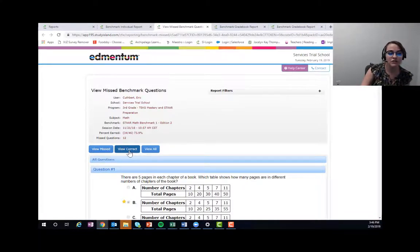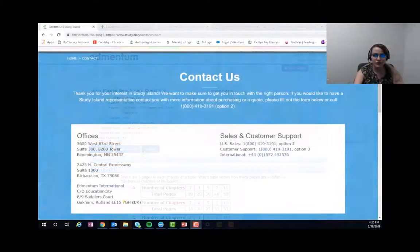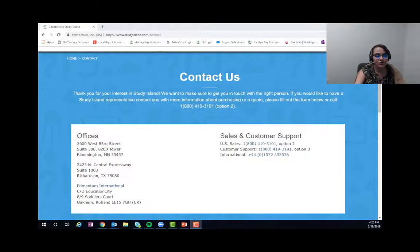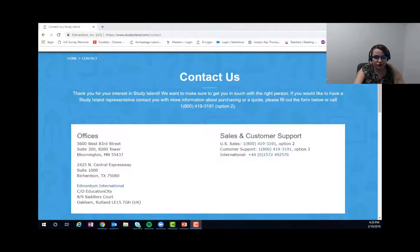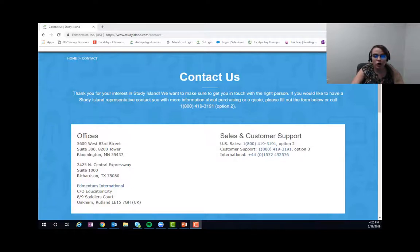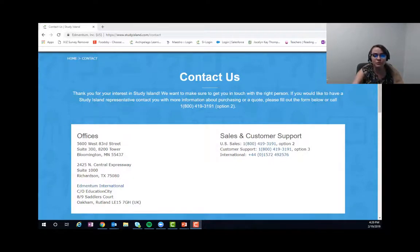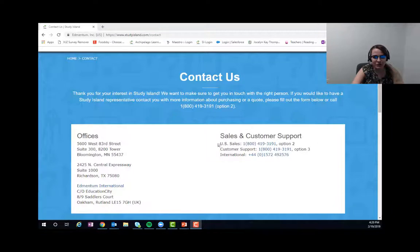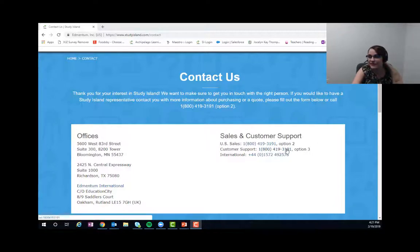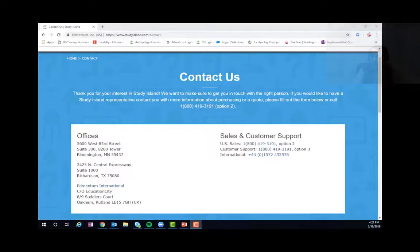Thanks so much for joining us today. If you have any questions, you can reach us through a variety of methods. I've included our email in the description along with our customer support's email, so if you have any issues or problems or questions, please feel free to reach out to our support team. I've also included our support team's information right here—that's 800-419-3191, option 3. Thanks so much for joining, everybody. Have a wonderful rest of your day.